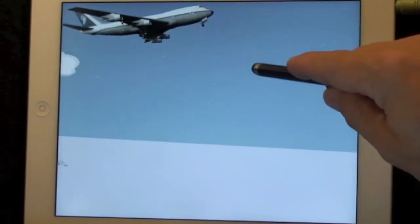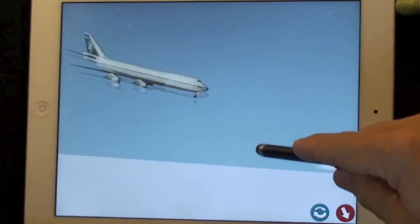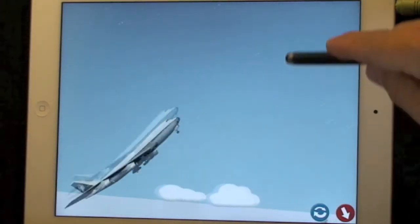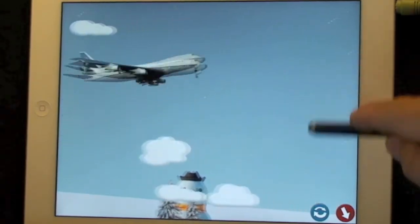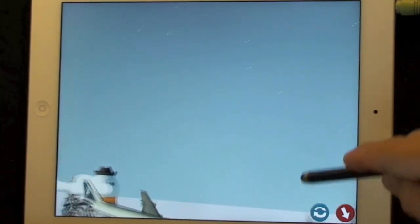This is complete fantasy — for example, you probably wouldn't want to see a 747 do a barrel roll.